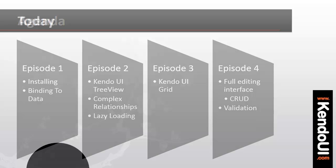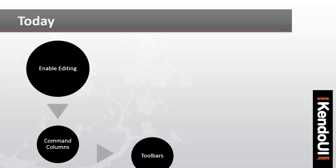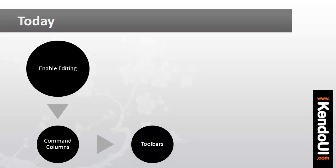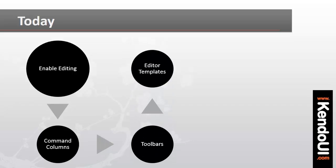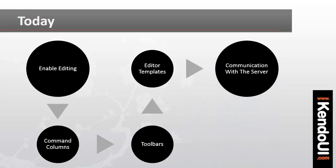We're going to cover how to enable editing, how to use command columns and toolbars to handle editing actions, what an editor template is and how we can create our own, and what changes need to be made to the grid data source to enable editing communication.